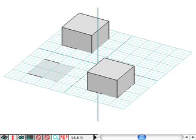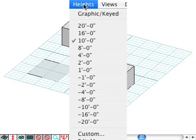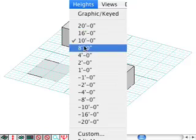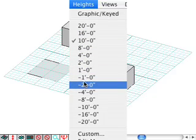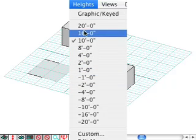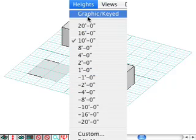To set the height value of any extruded object, select the heights pull down menu. We can choose a preset value from the list provided or choose graphic to dynamically define the height.